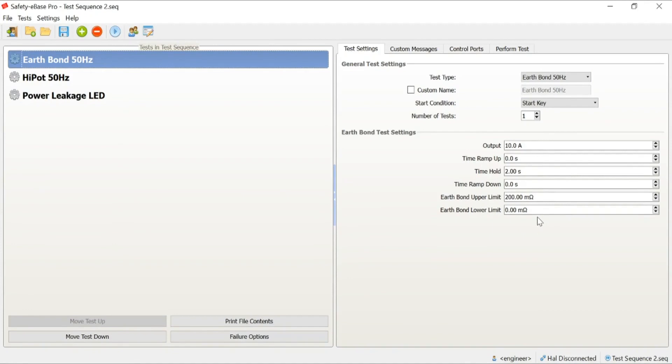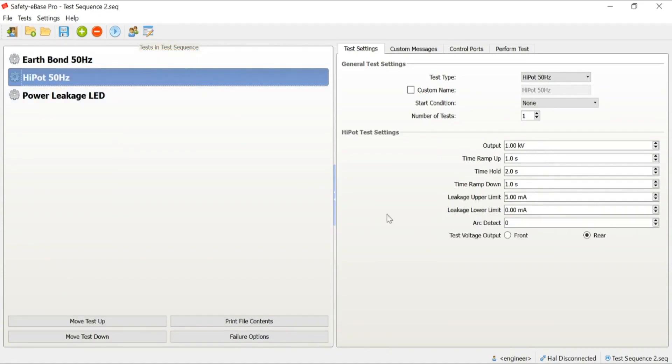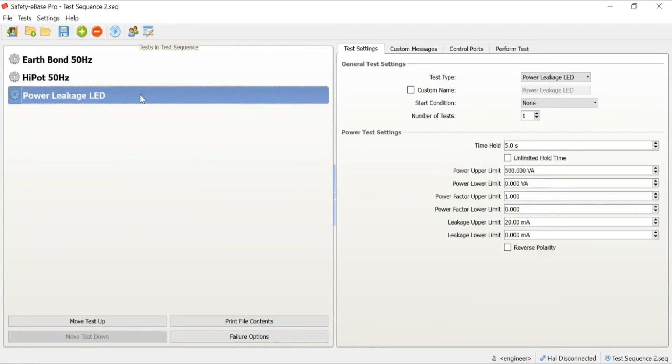It's a very core base test. You can see there now we have the test configured. And likewise, if we move to our Hypot test, again, this is all pre-configured. The parameters are set and so on and so forth into our power and leakage test.